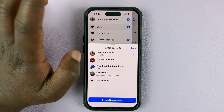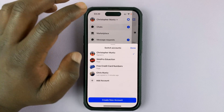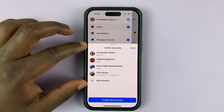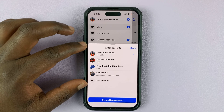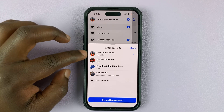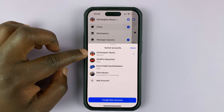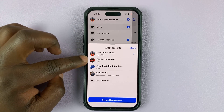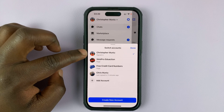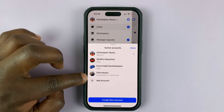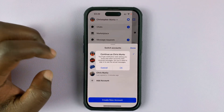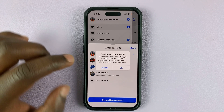I'll just cancel that because I already have two of my accounts signed in. Since I have two accounts signed in, I have this Facebook account with two Facebook pages associated with it. To switch to my other Facebook account, I'll simply tap on the name of that account.